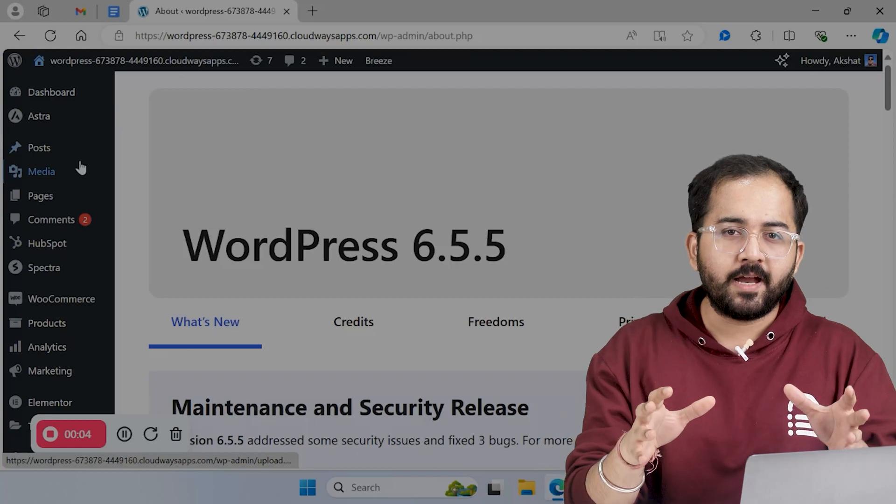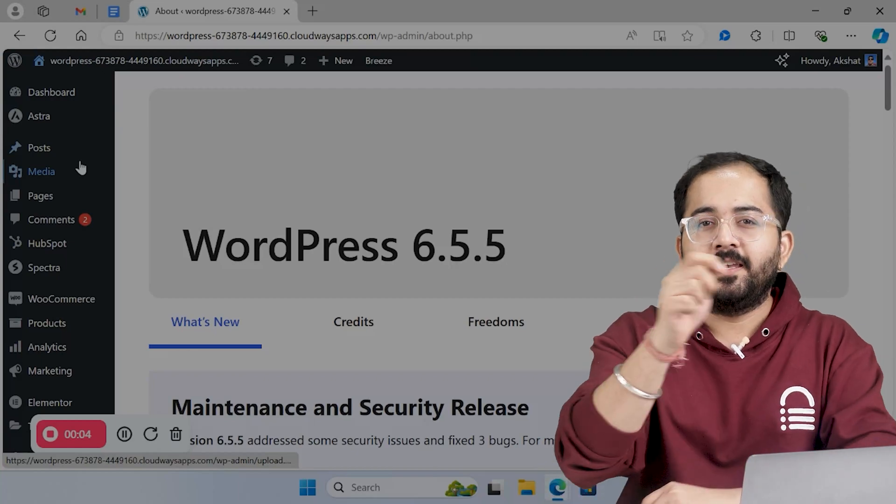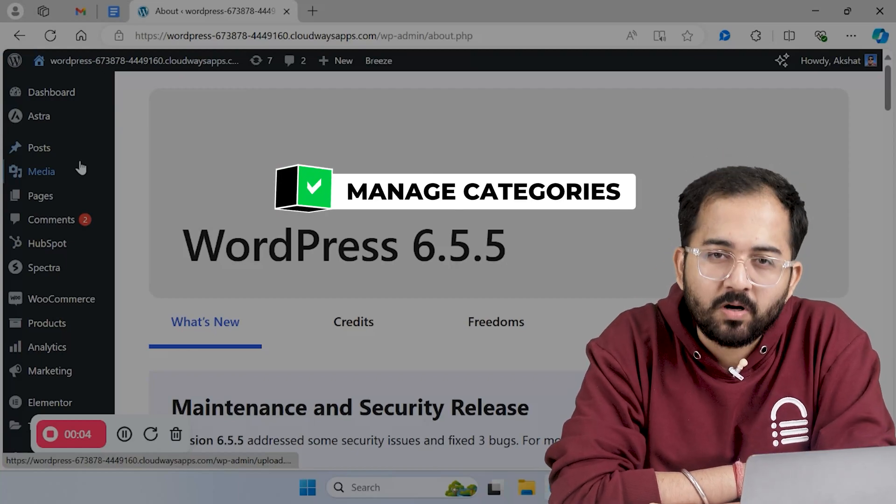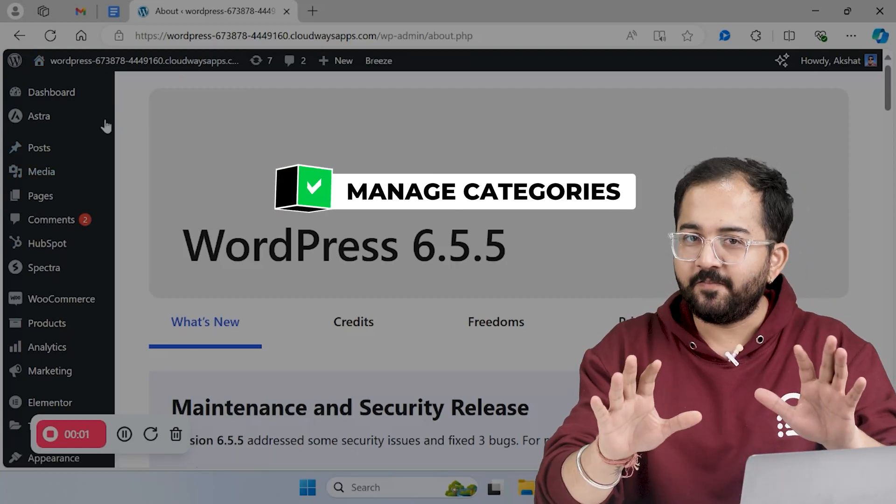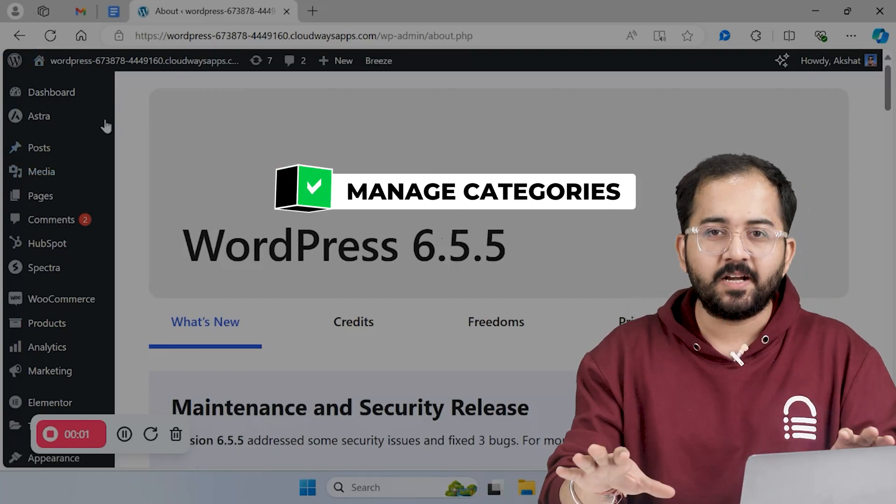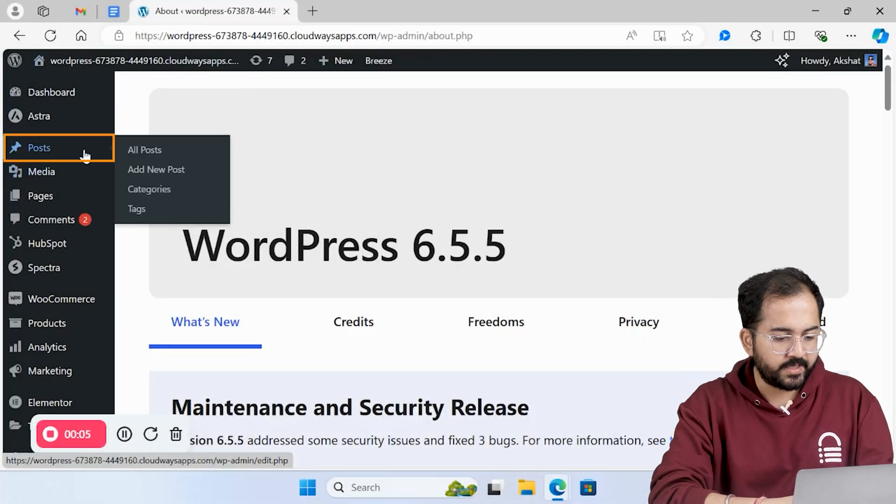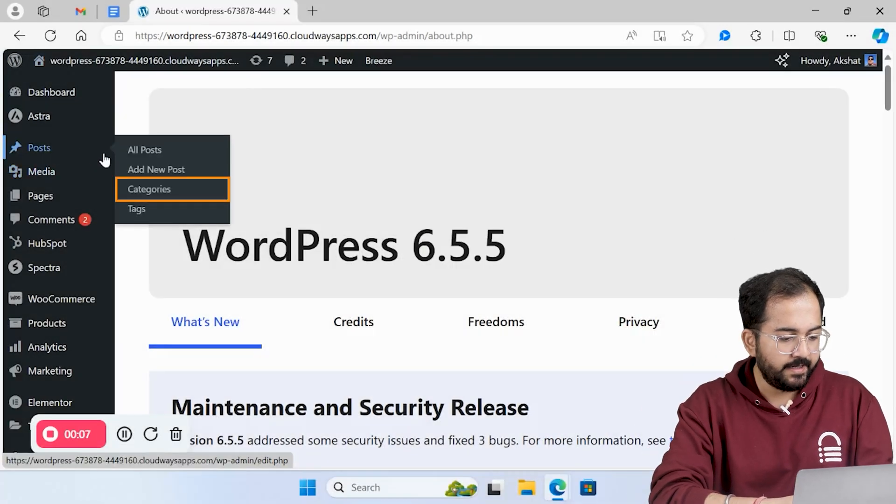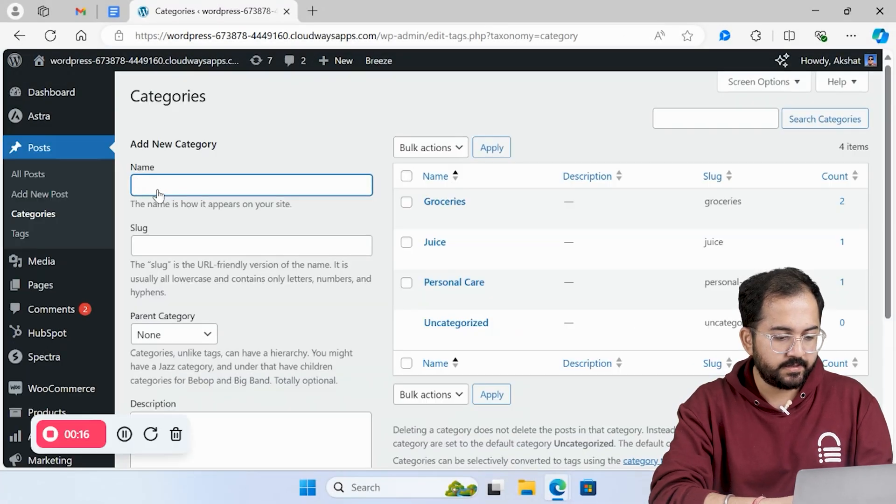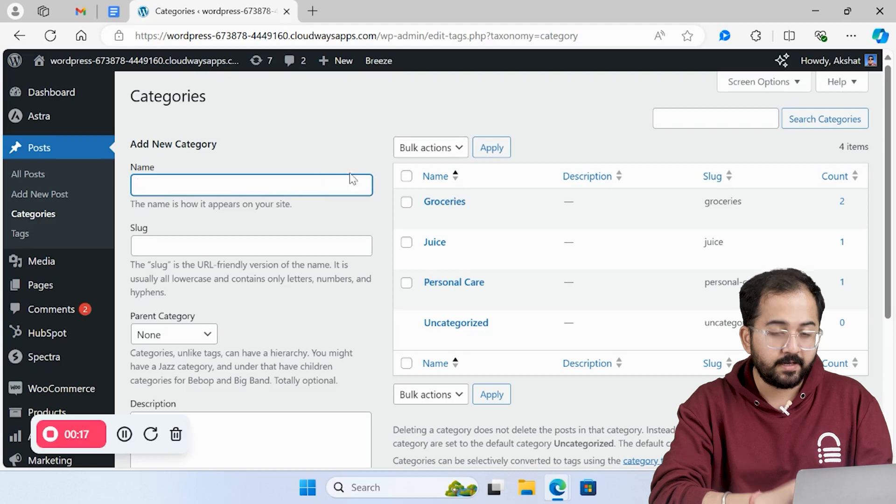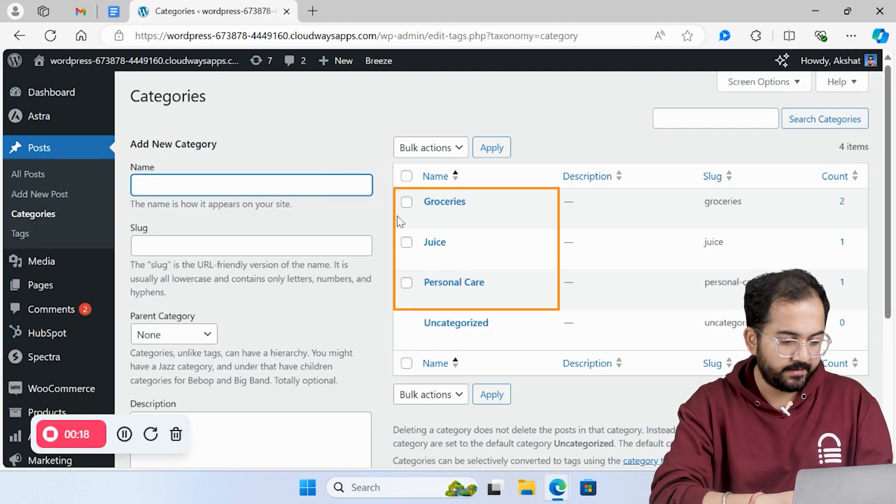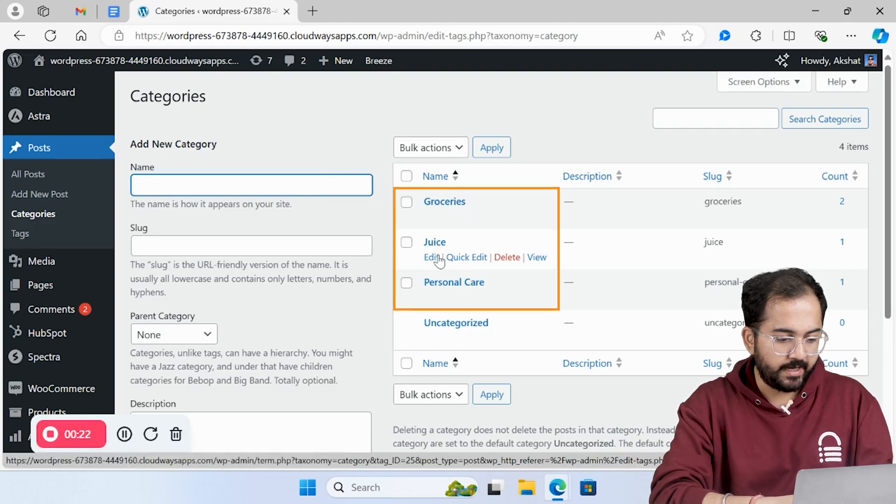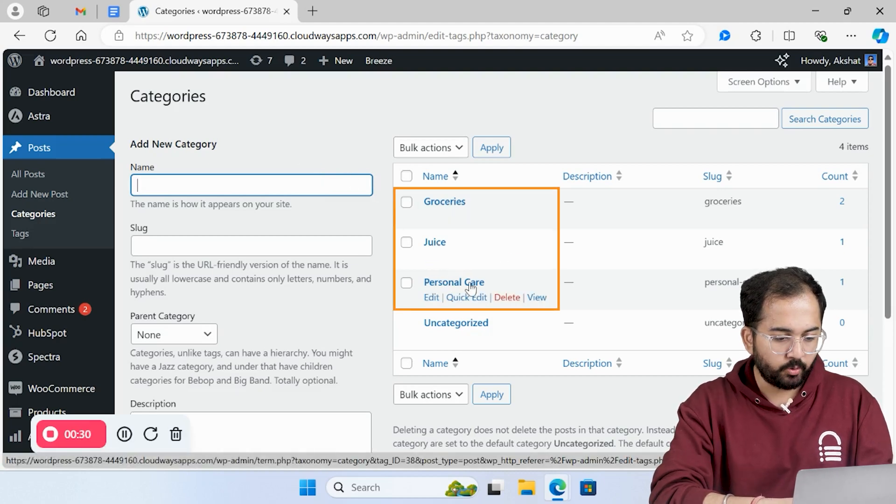Now that you know what categories are, let's see how to manage the categories on WordPress. Believe me, it's not that difficult and we'll do it step by step. Hover over post section and click categories from the dropdown. As you can see, I've created three categories: groceries, juice, and personal care.